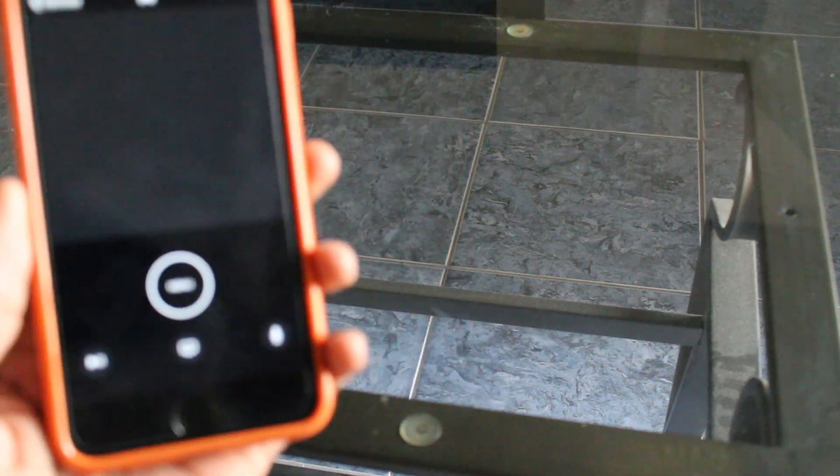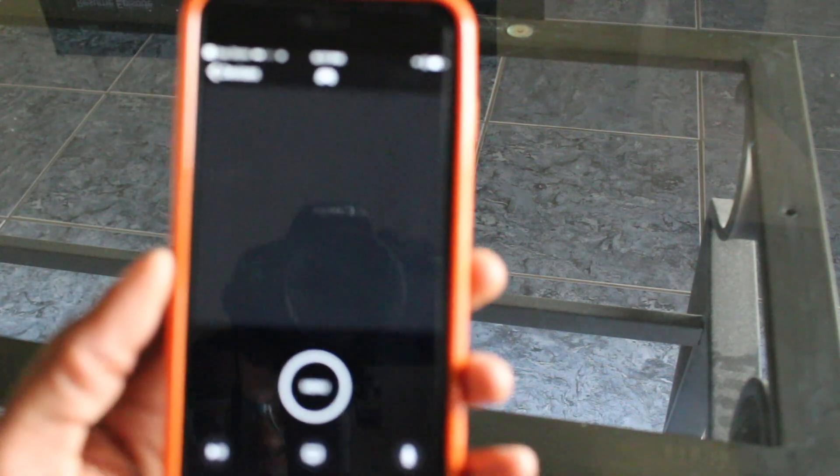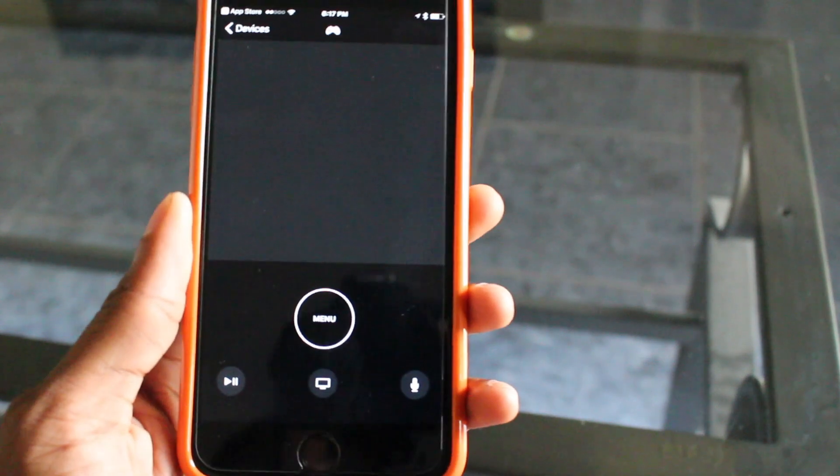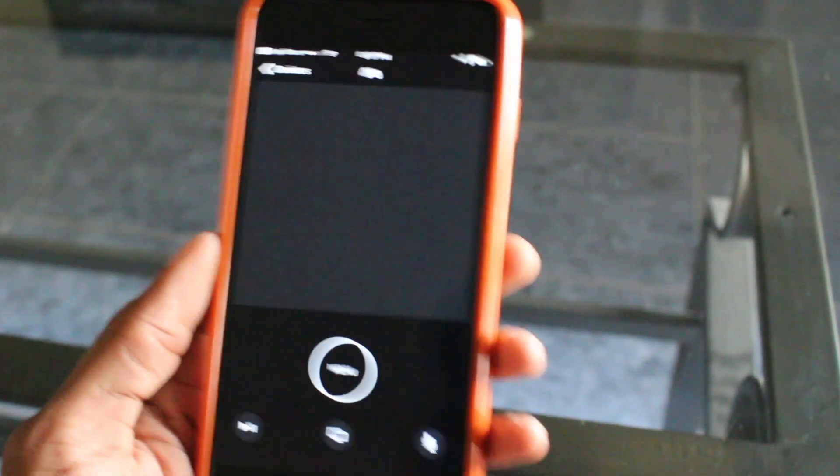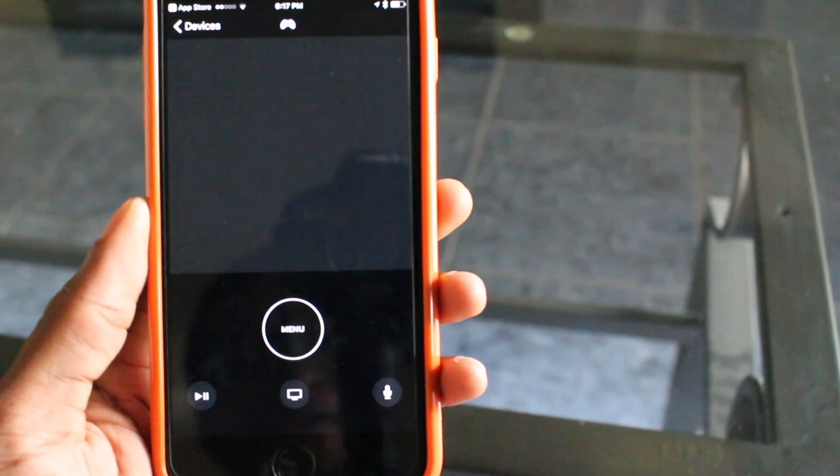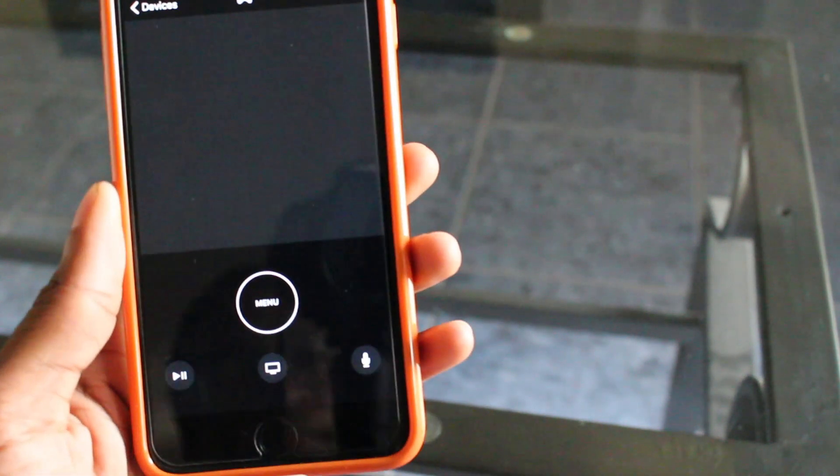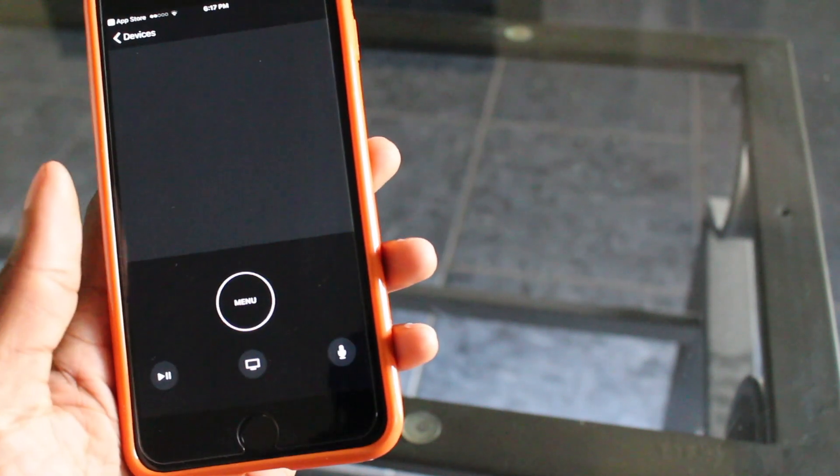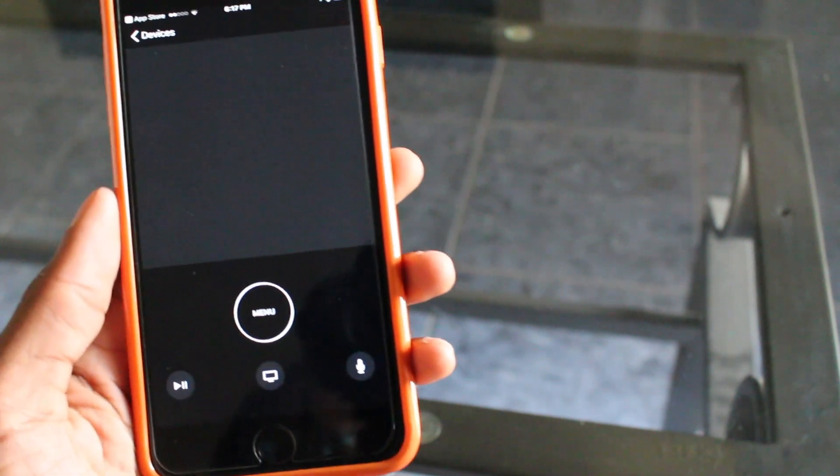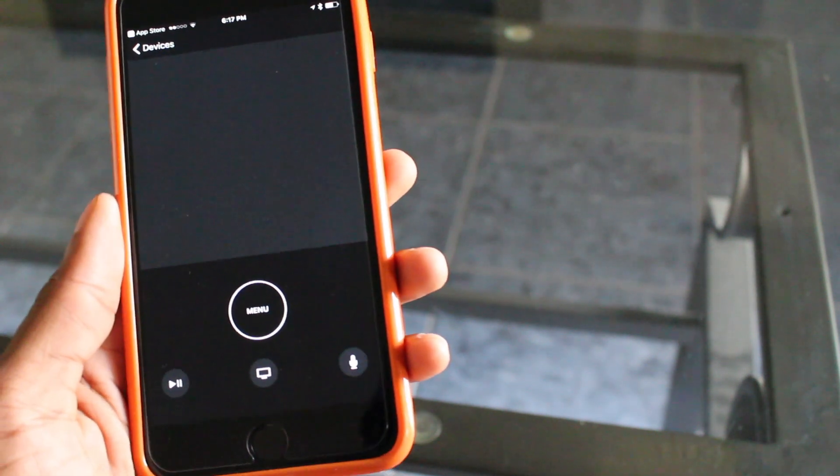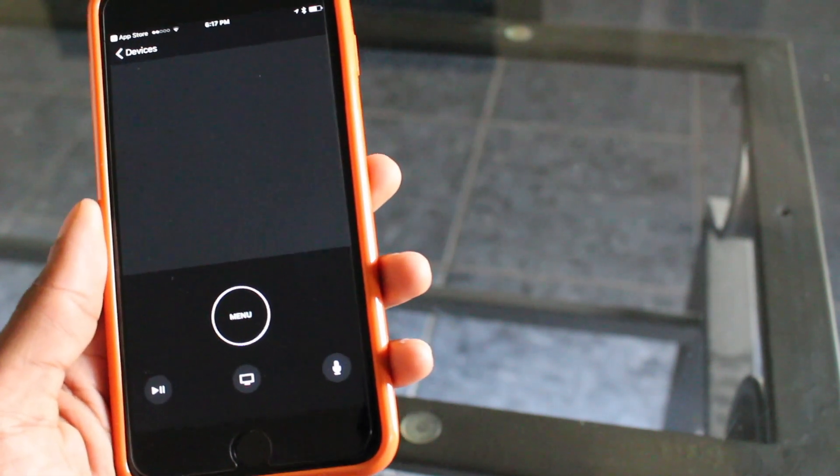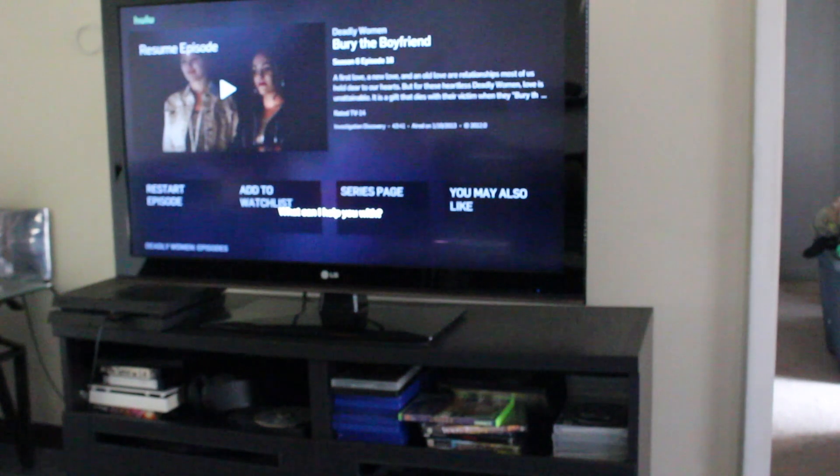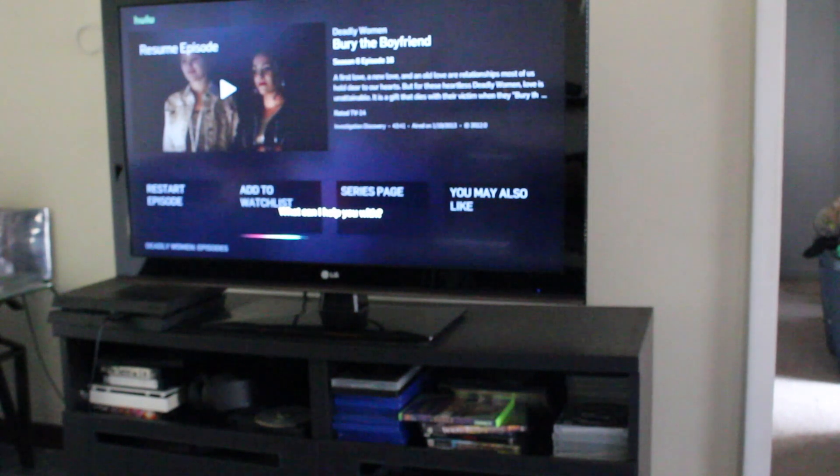Now, a quick run through on the controls. For example, you can hold down and open up Siri so that you can search on the TV. As you can see, Siri is waiting for your command.